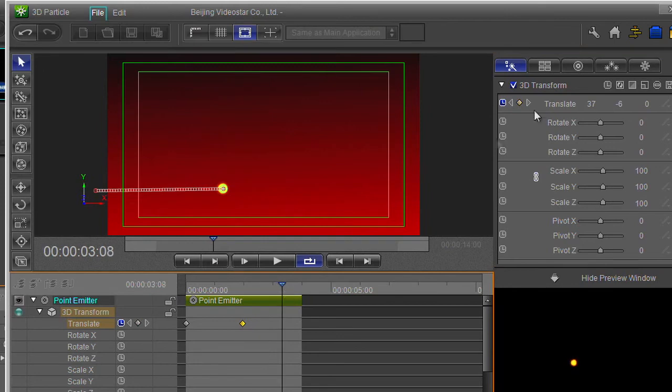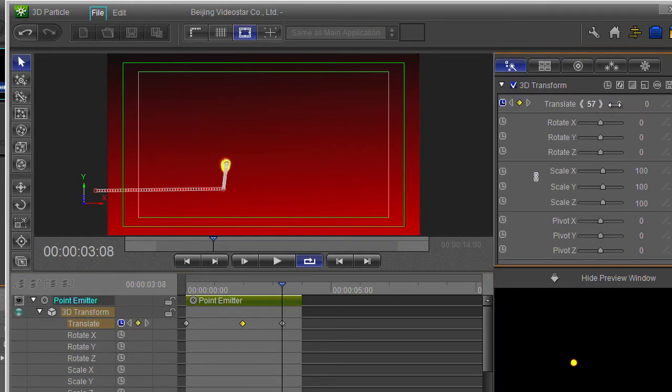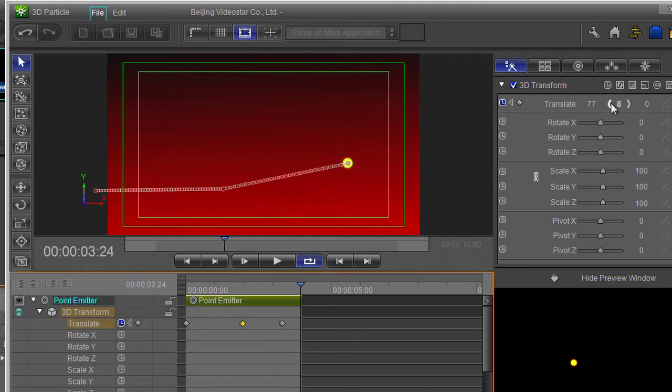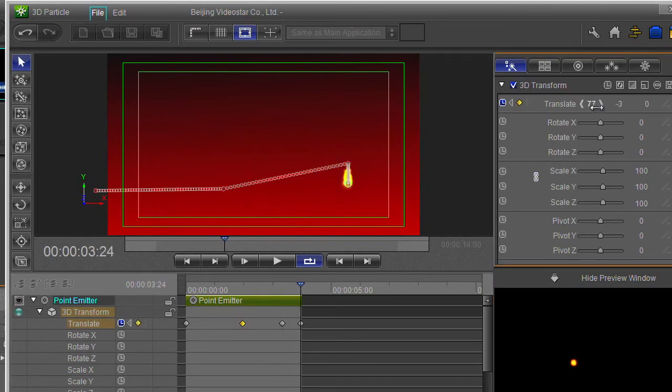Move it along a bit, stick in another keyframe, drag again, move along a bit more, and then let's just fly him downwards and off screen.